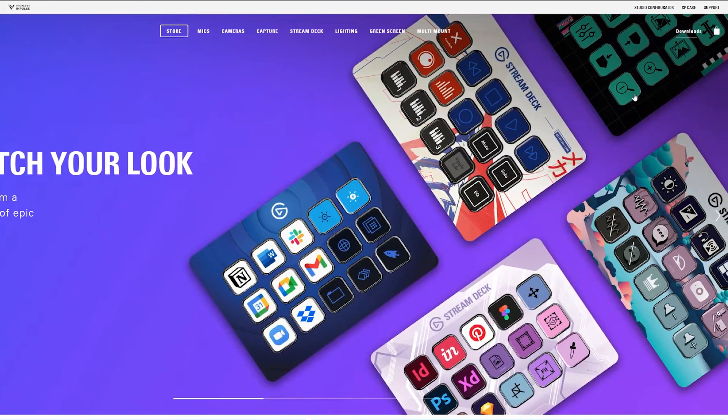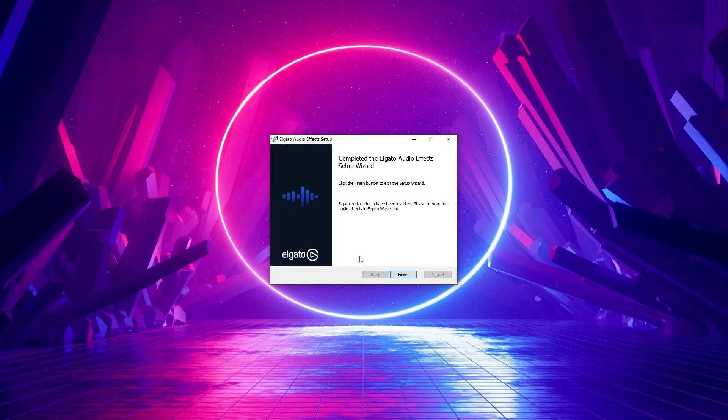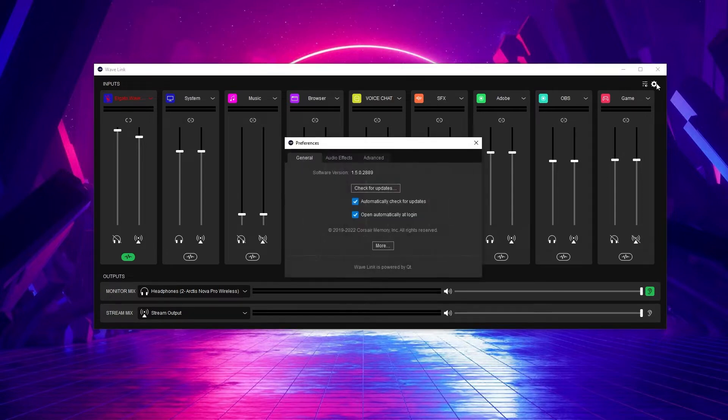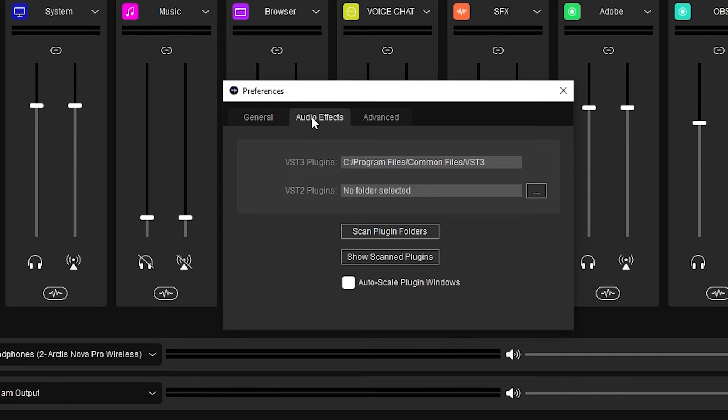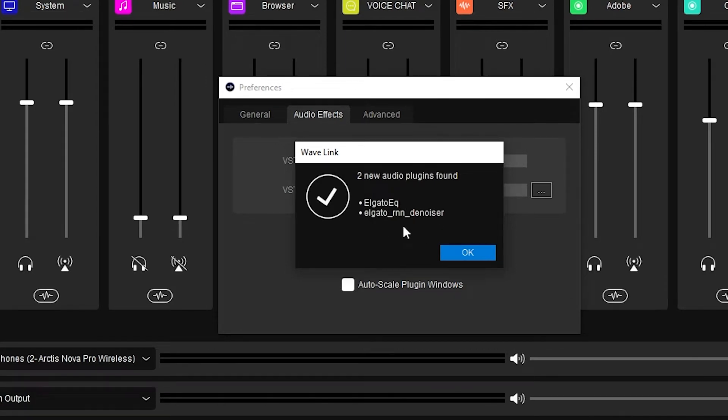The first thing you need to do is download Elgato EQ and Elgato RNN Denoiser — links are in the description. Go to Elgato's download page, select the Elgato Wave XLR and you'll see those downloads. Once you install it into your VST3 folder located in your common files, go to your Elgato Wavelink software, click the settings button, and then click on audio effects. It'll show you the VST3 folder location — click scan plugin folders and it'll show you those VST3 plugins. Keep in mind you can also use these in Adobe Audition or any other app that uses VST3 plugins.